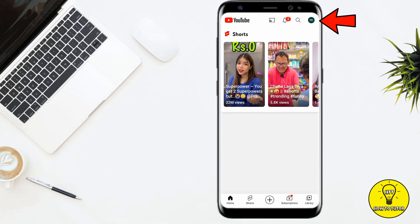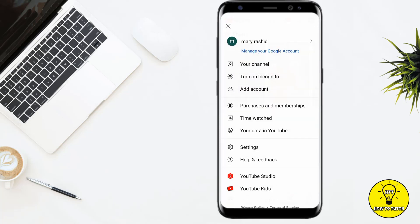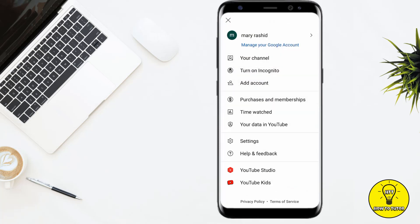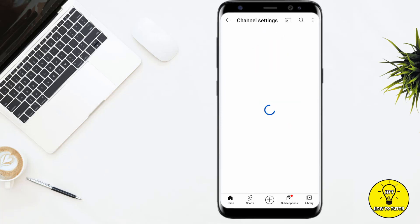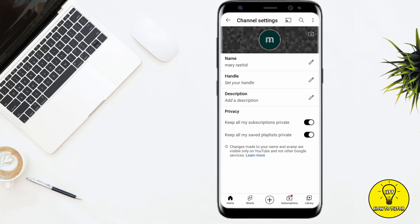At the top right corner, simply click on your profile. Here you have to go to your channel. In your channel, you can see the edit option. Simply click on this.